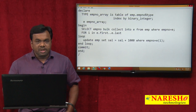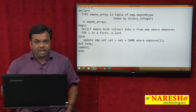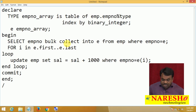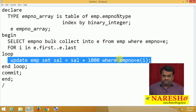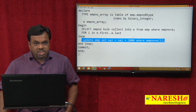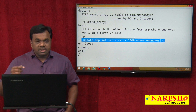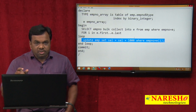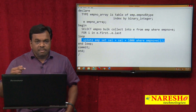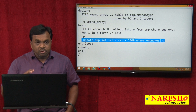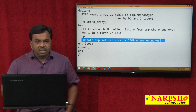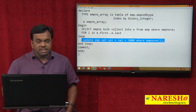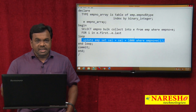In this program, the collection is handled by the PL/SQL engine, but the UPDATE is executed by the SQL engine. Every time this FOR loop runs, one element is passed from the PL/SQL engine to the SQL engine, and the SQL engine executes the update command and returns control back to the PL/SQL engine. This is called a context switch.